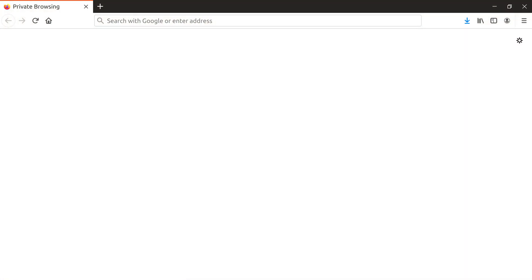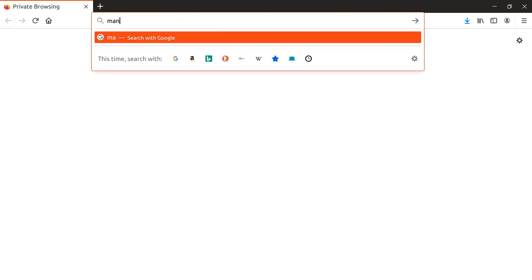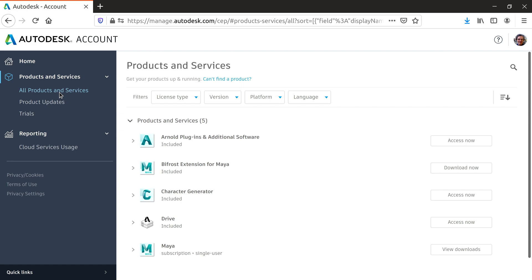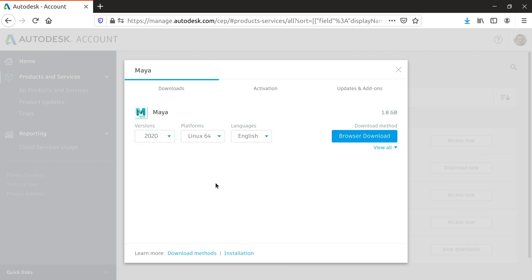The first thing you'll need to do is navigate to manage.autodesk.com. To download Maya, click on View Downloads, then Browser Download and finally Start Download.